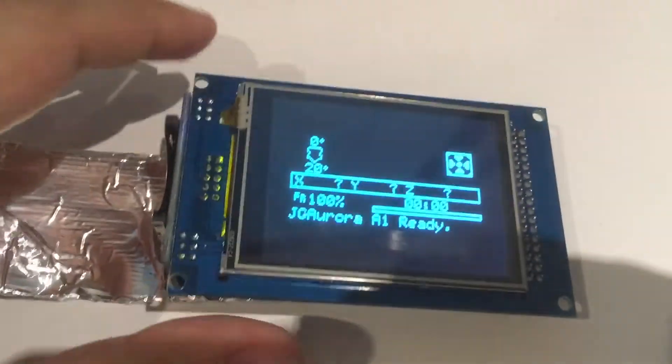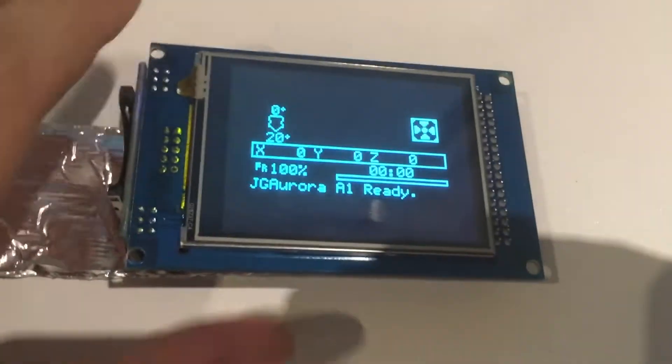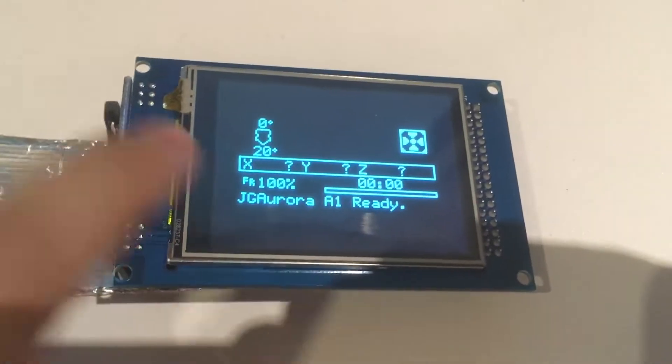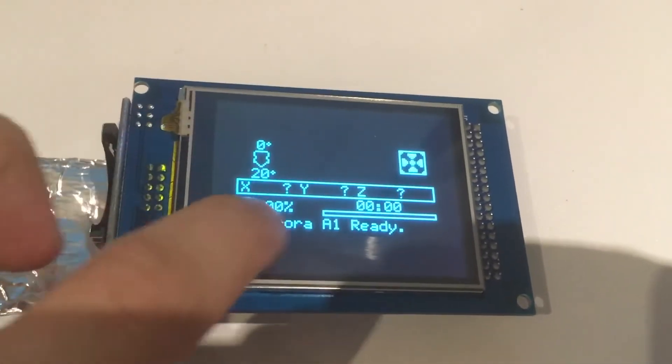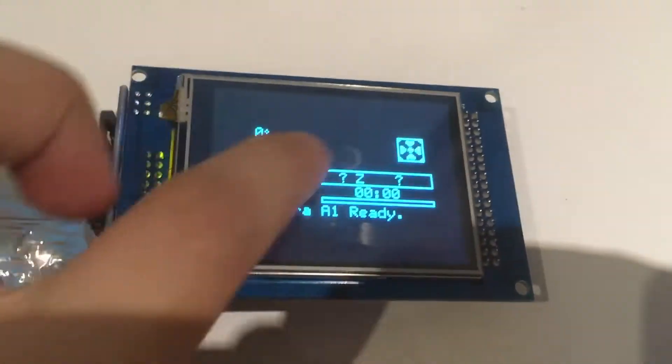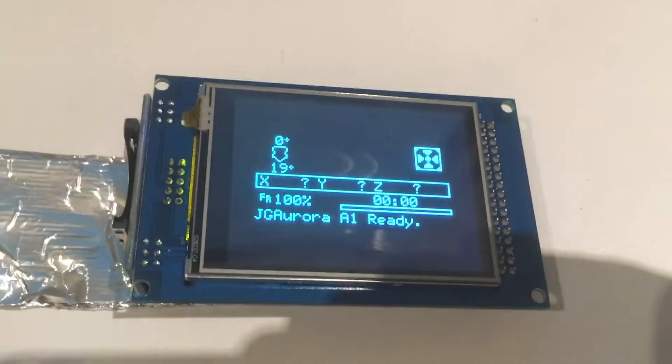So you can see the black and white—it actually looks slightly blue here—but all it's doing is showing the regular Marlin screen in black and white in this little center region of the screen.